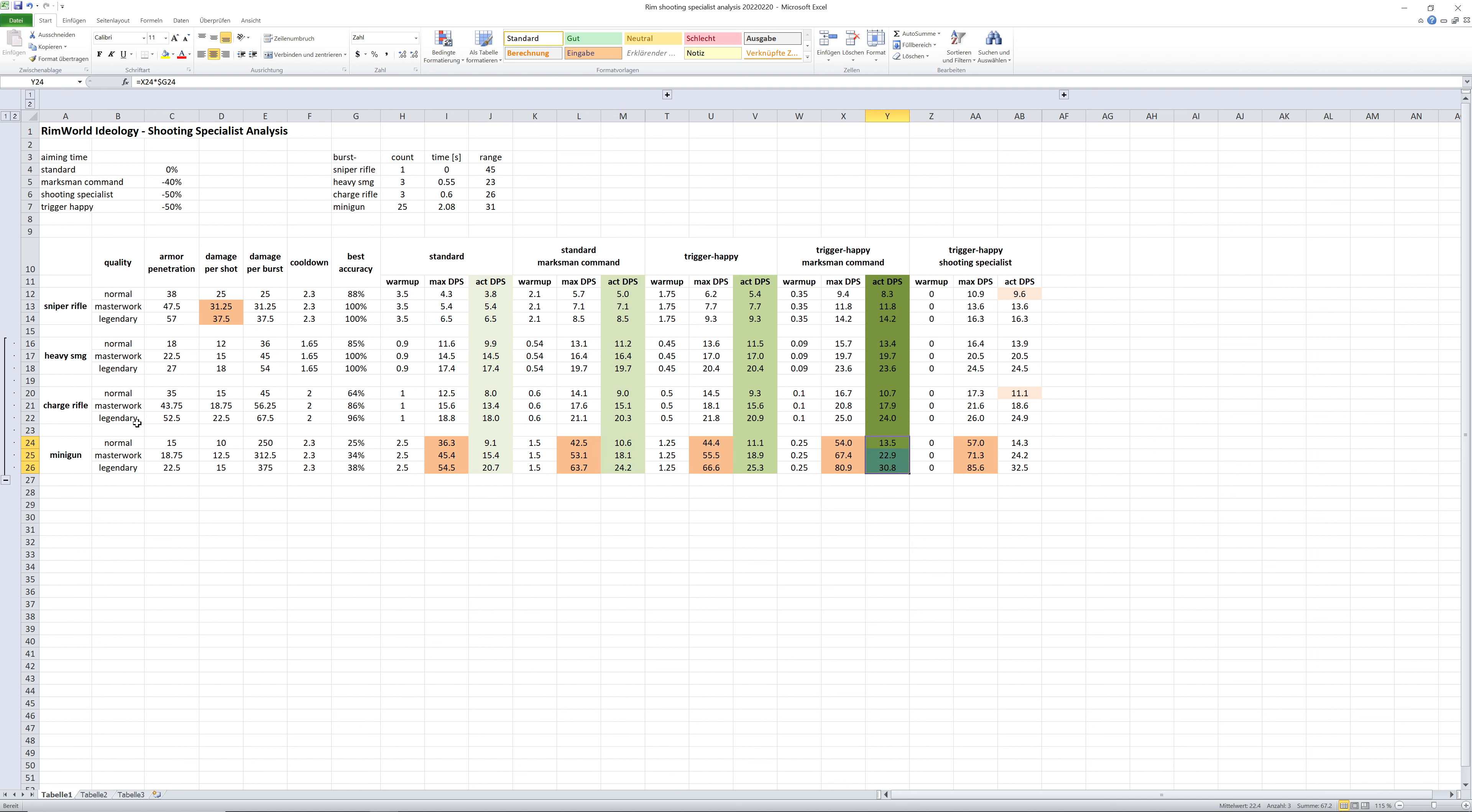However, in the particular case of a minigun, you may actually want to look into the max DPS numbers because with the minigun, you actually aim for the splash damage that weapon can do. In ideal case...